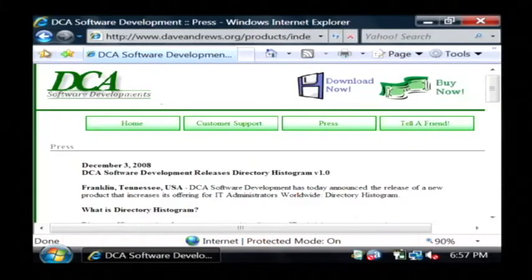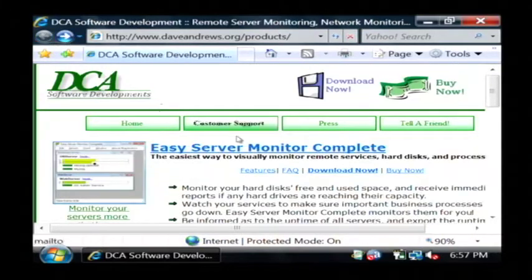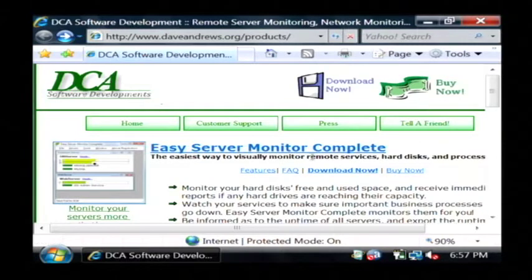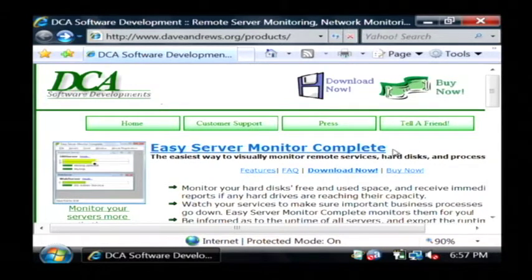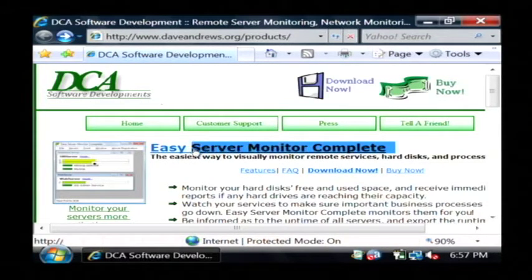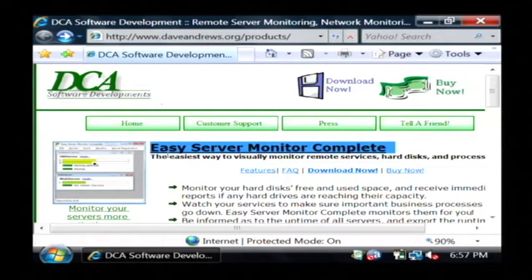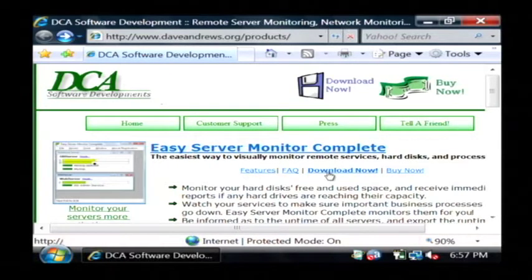If I go back to my main site, it's usually going to be a good idea to stick with the standard of having underlines on your links and as you'll notice this Easy Server Monitor Complete is actually underlined.